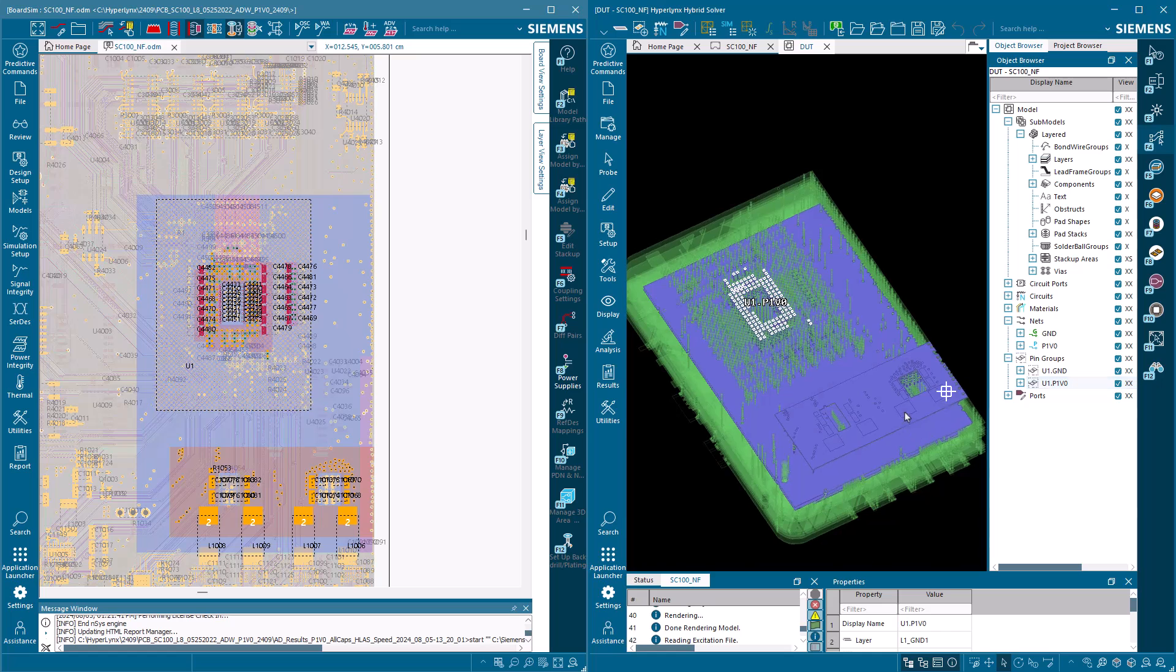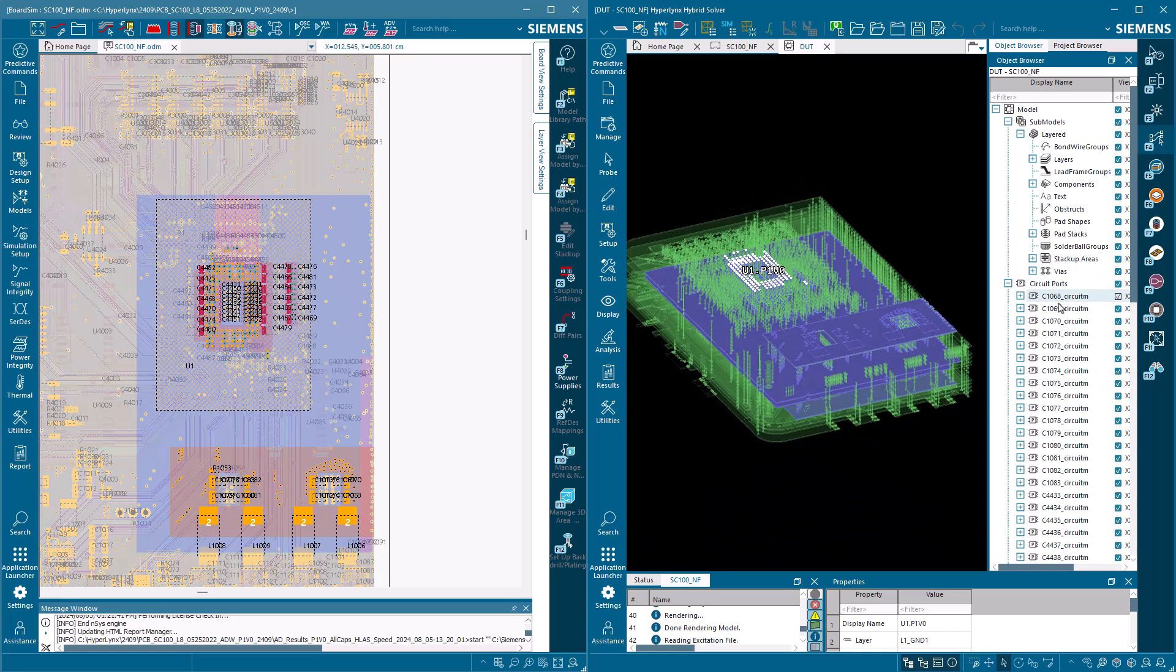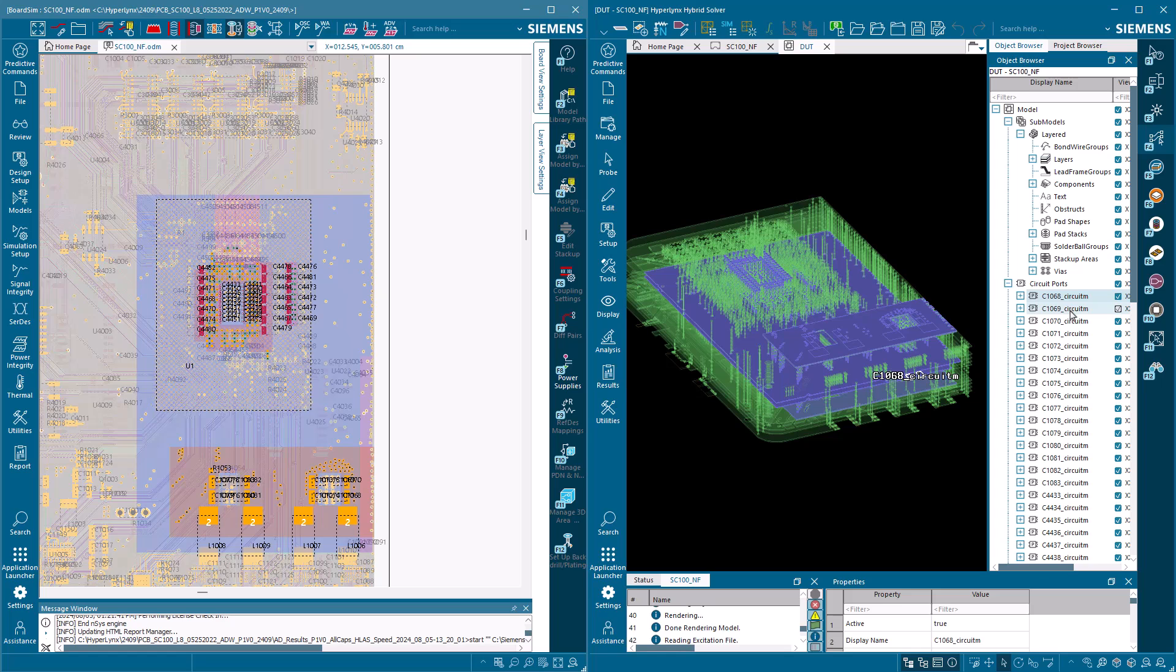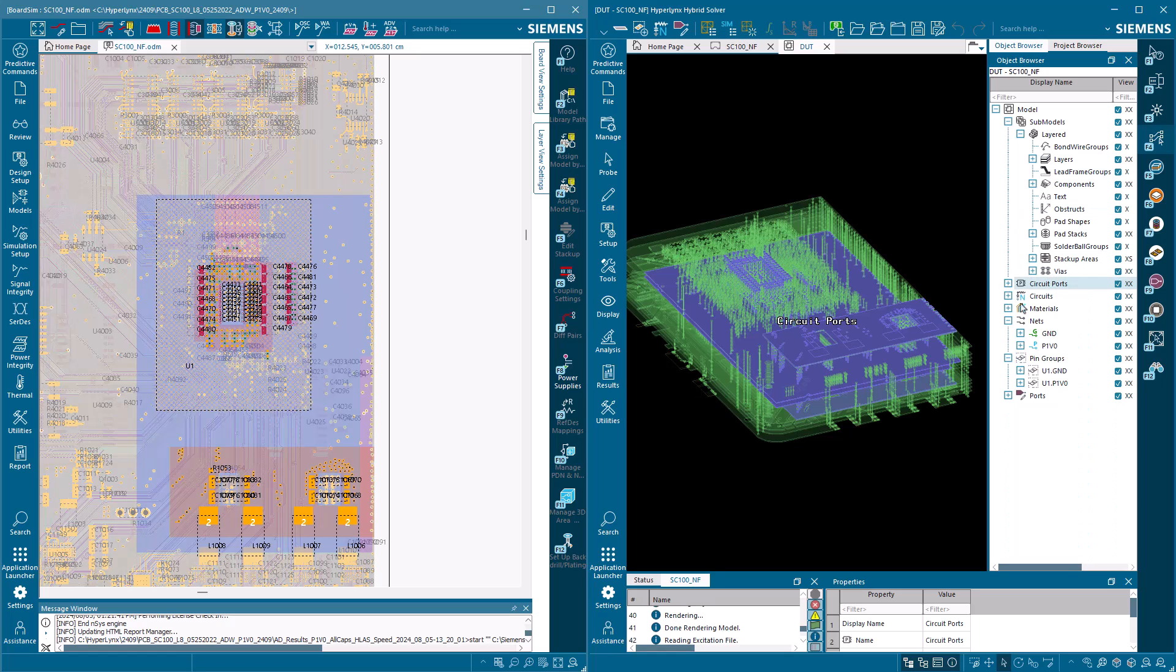It's also important to highlight the substantial reduction in peak memory usage. In the latest release, peak memory usage for this simulation has decreased to just 16GB compared to 28GB in previous versions.